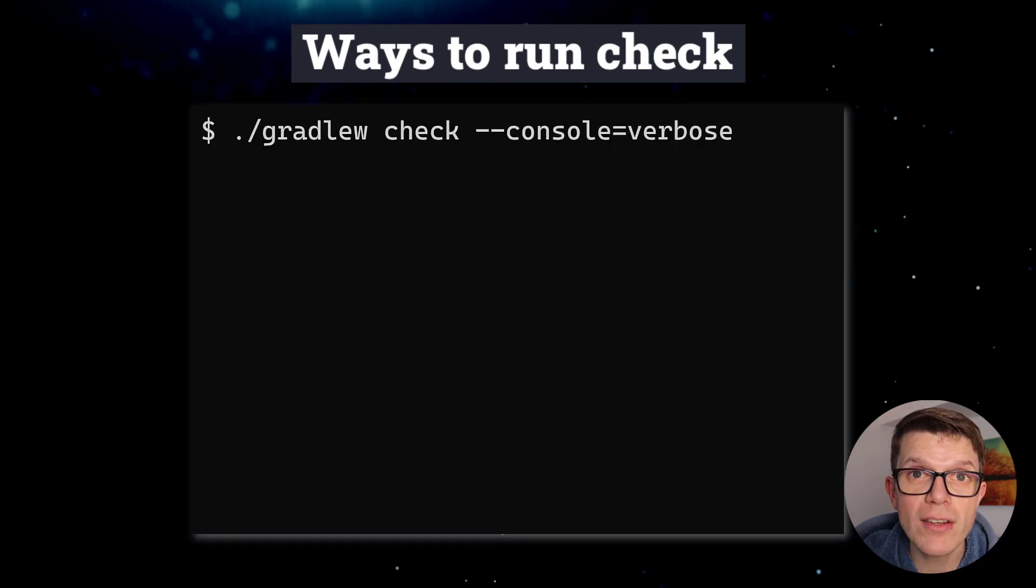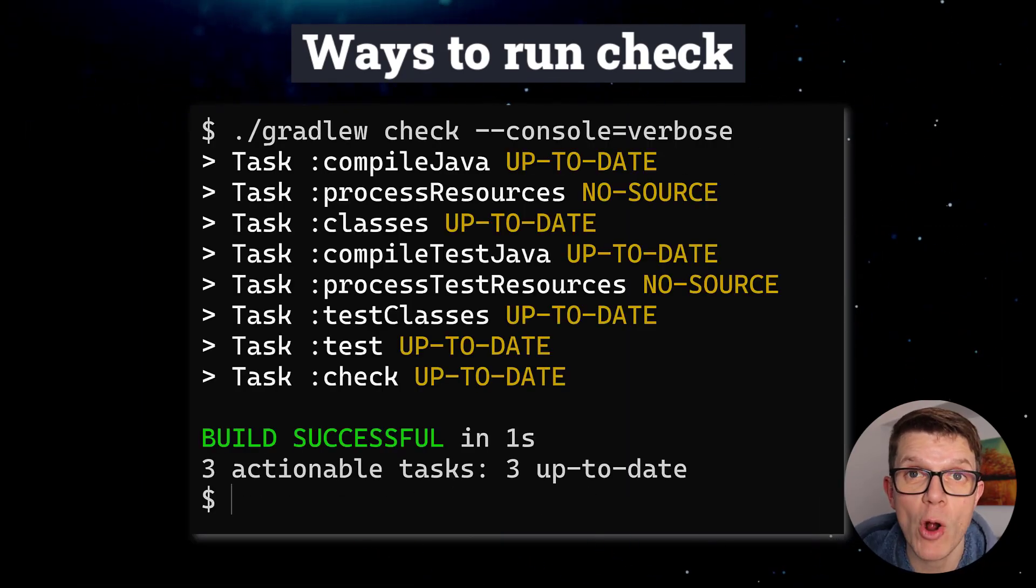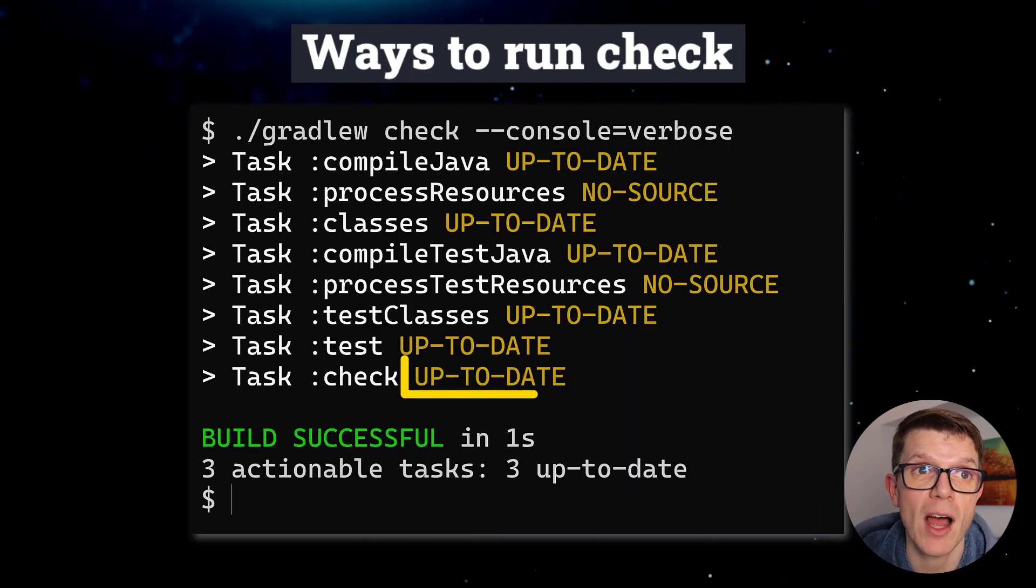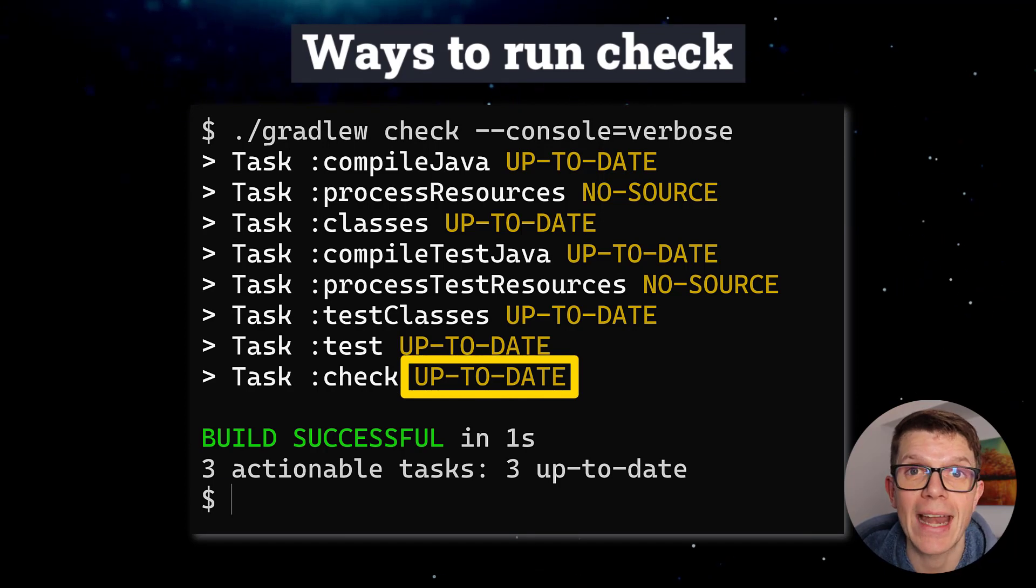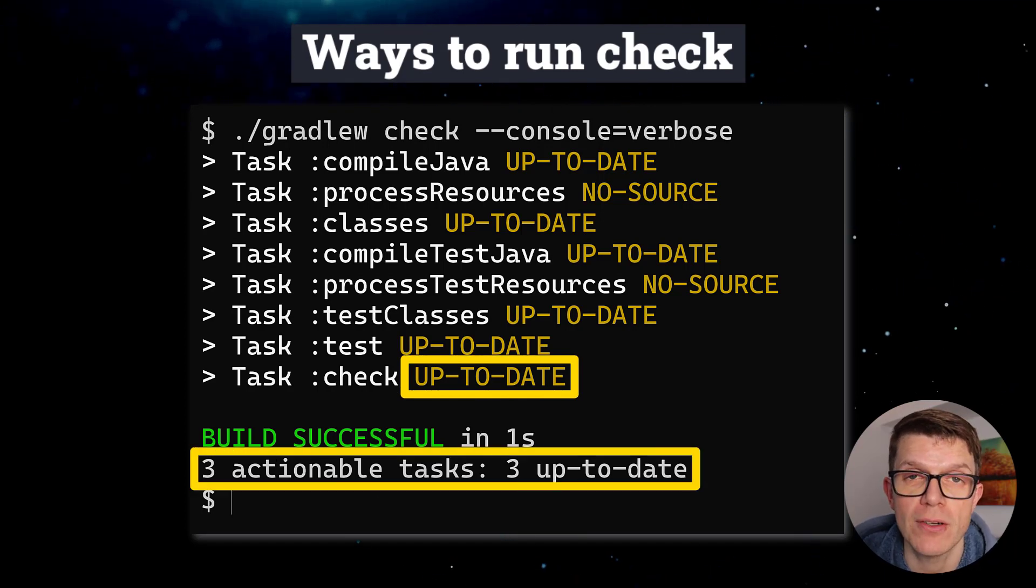When you run Check where nothing's changed in your project, it will be marked as up-to-date and no more work should be done in your build, saving time.